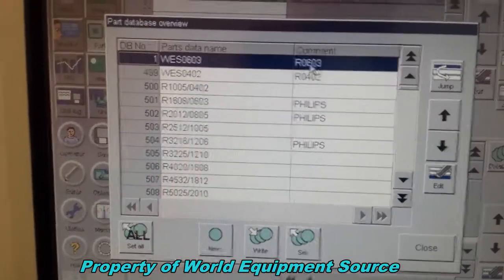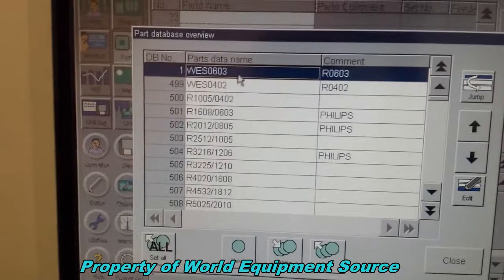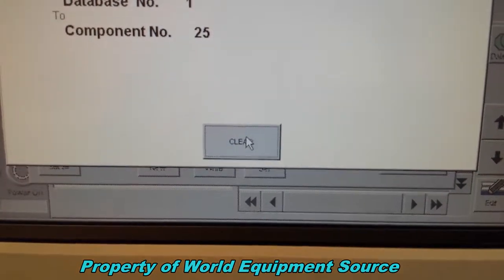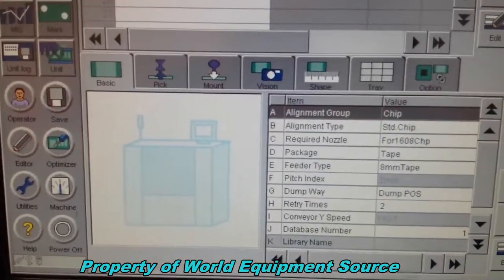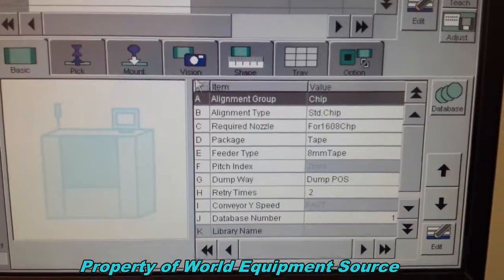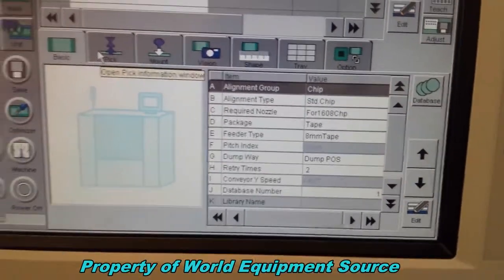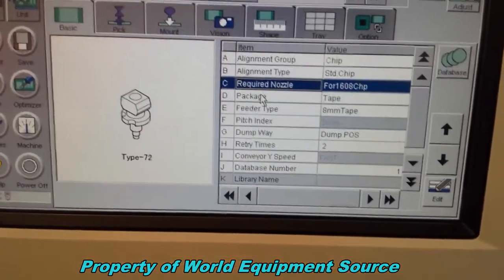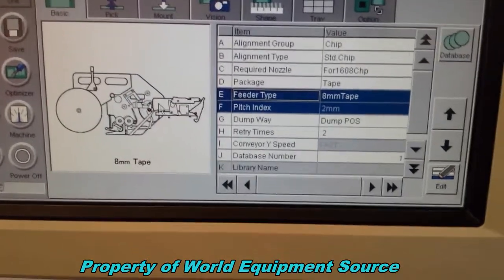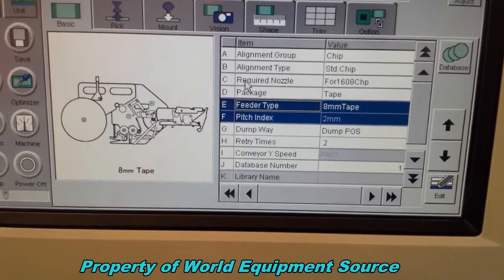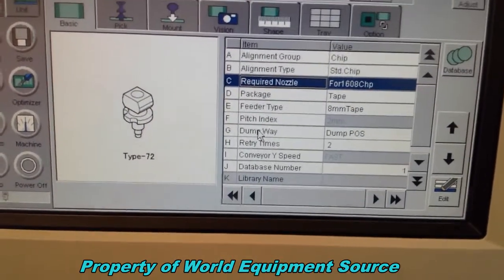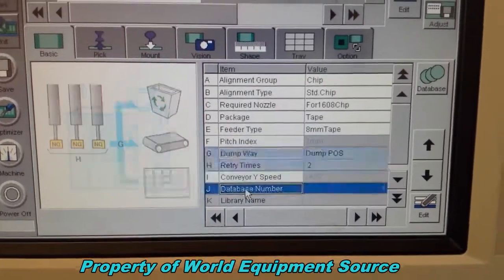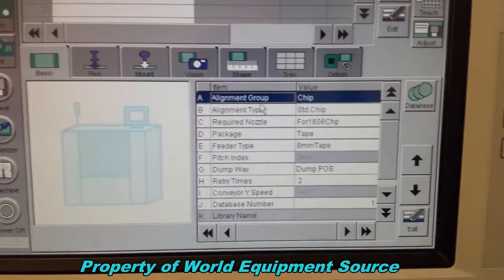In this case, I was doing my 0603, so I'm going to choose 0603 and hit Set. Set writes it from the database into my program. Now you'll see that all the parameters for this part have been populated. It's a nice system in that it tells you exactly what each of the parameters is — for example, that you'll use an 8mm feeder, and that it takes a type 72 nozzle to place that part.